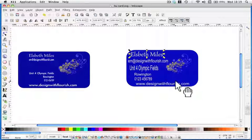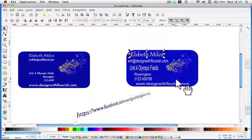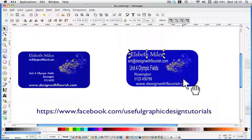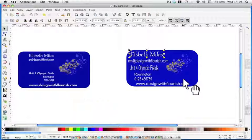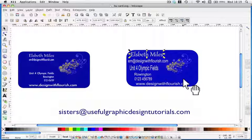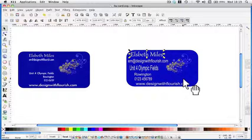If you do have any questions or comments, pop over to our Facebook page. The link is in the description below. Email us at sisters at usefulgraphicdesigntutorials.com. I'll see you in the next video. Bye bye.